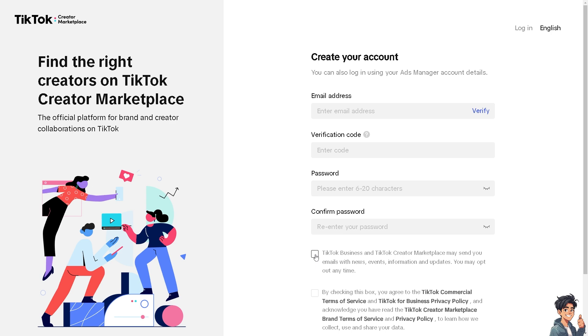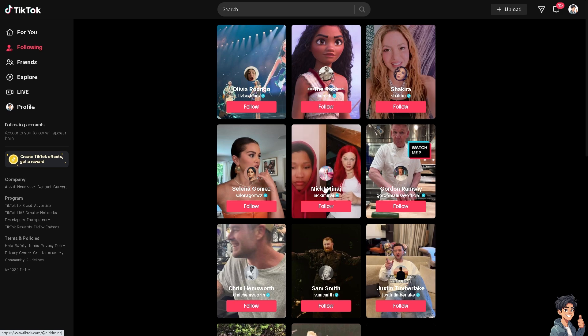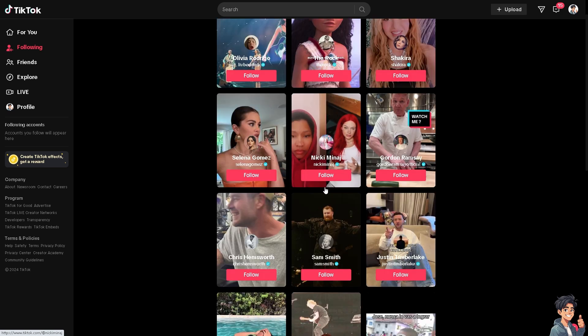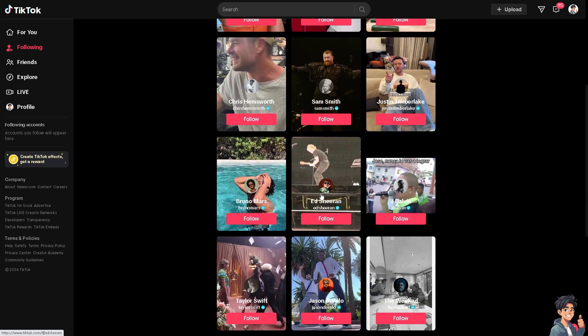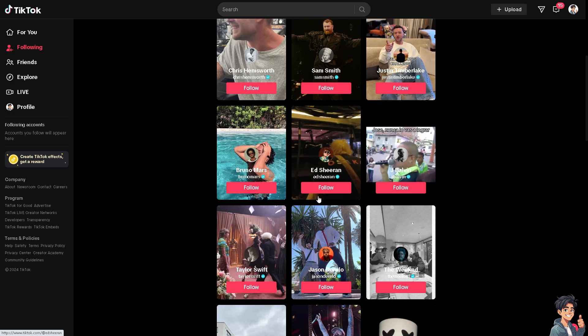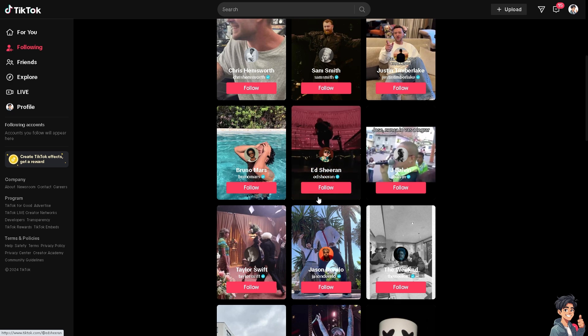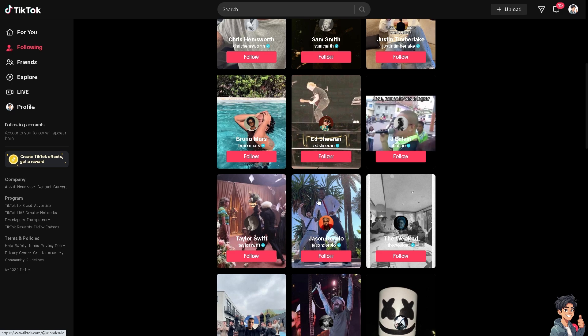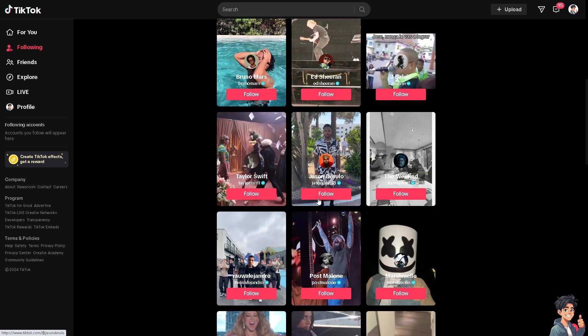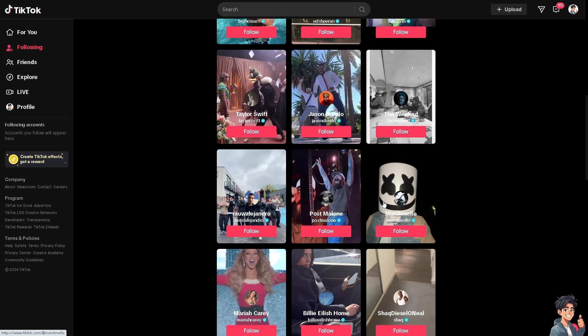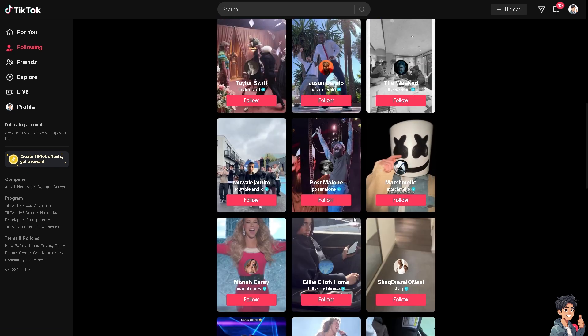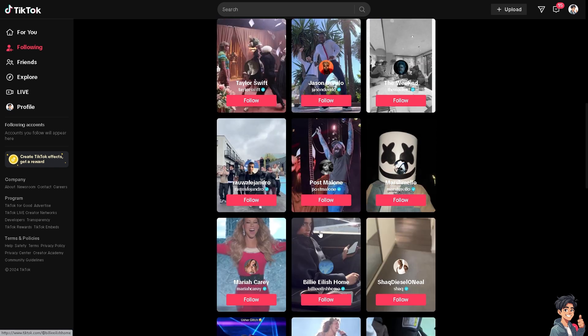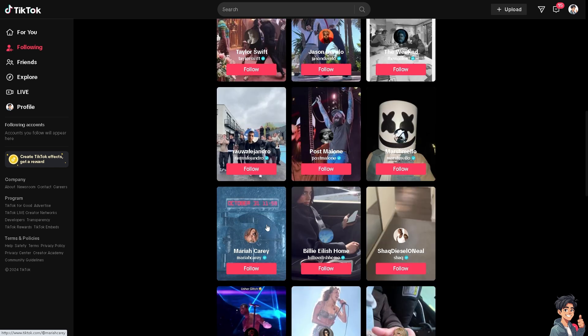If photo mode is missing on TikTok, it could be due to various reasons. Photo mode allows users to take and upload photos directly to the TikTok app, expanding creative possibilities beyond just videos. Enabling this feature encourages users to express themselves in new ways, leading to more diverse and engaging content on the platform.